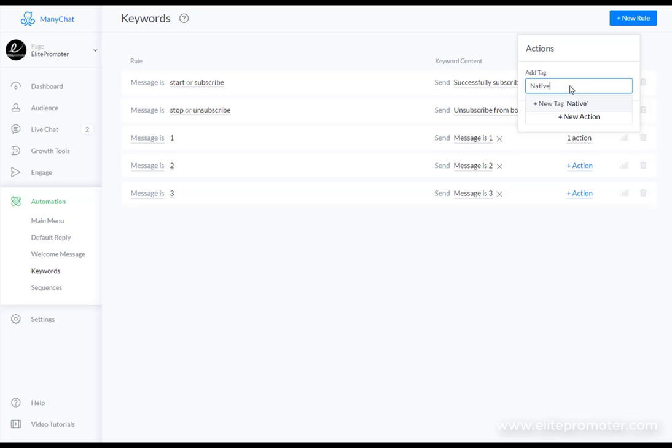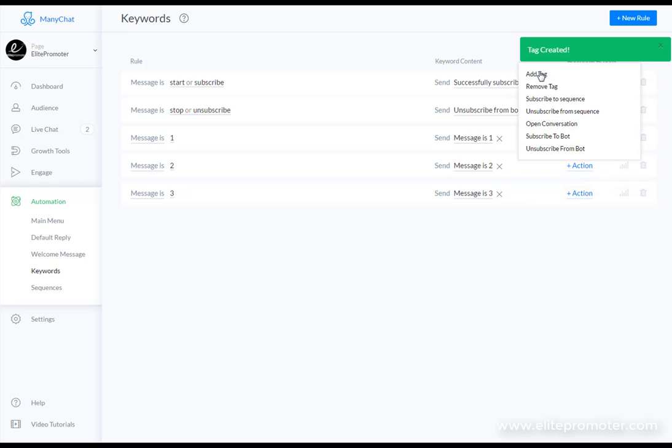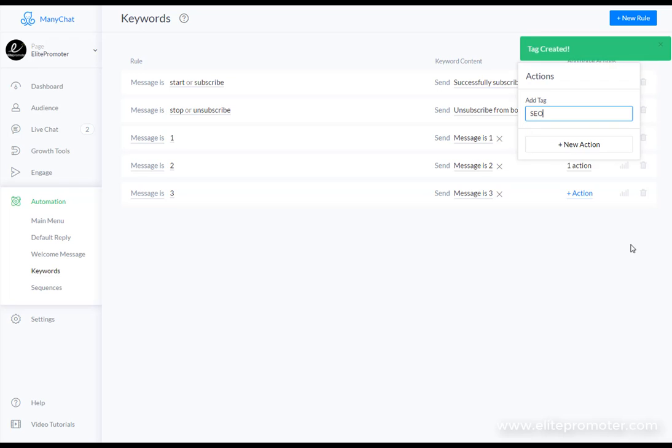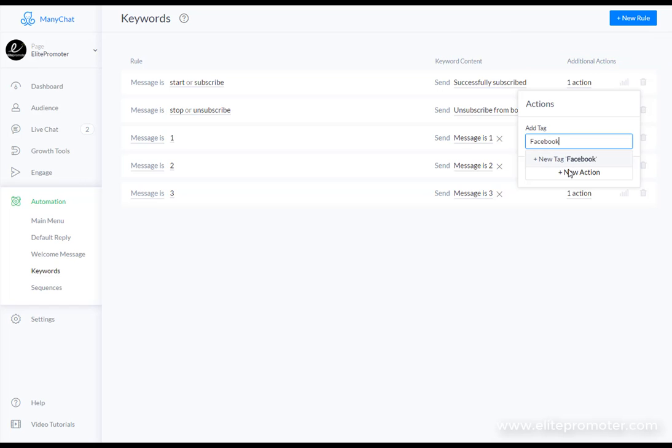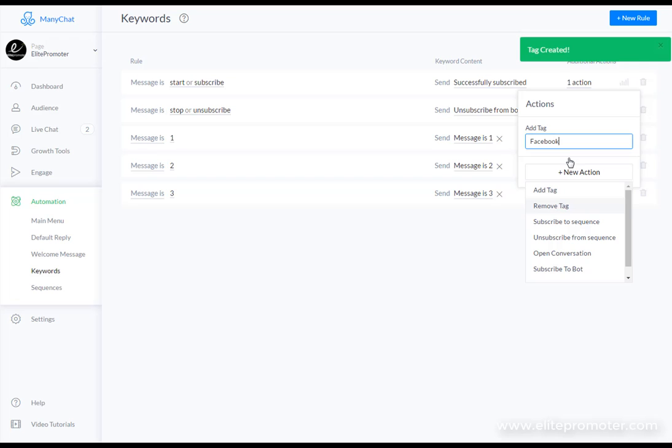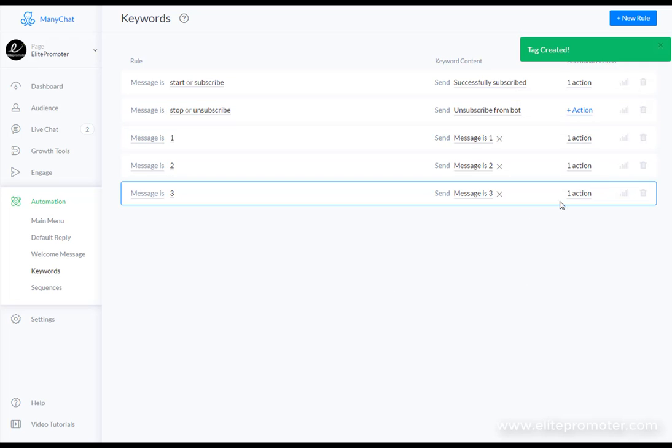It's simple to do. We just need to select add a tag, enter a new tag here. So I'll just put 'native' for instance. Add tag. The tag's been created. Message to those guys with people wanting an seo guide so I could tag them as seo. People and lastly Facebook people.